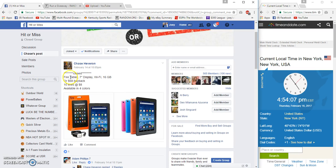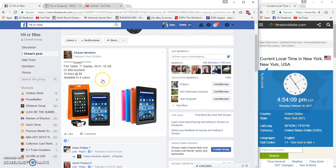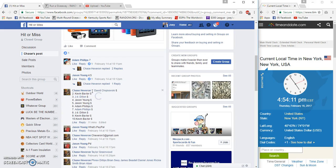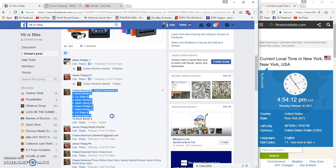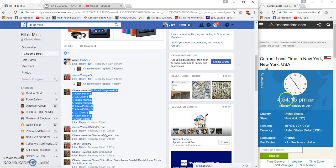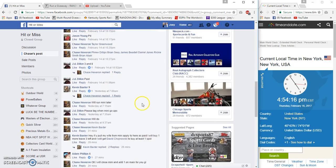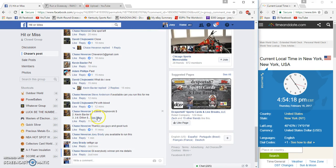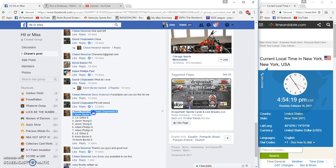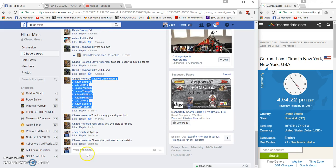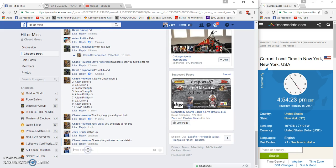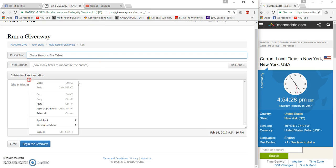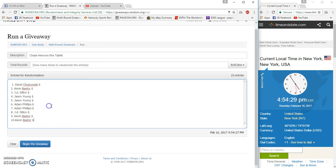Hey what's up guys, gonna run Chase's Fire Tablet, 10 spots, 8 bucks each. David on top, Baxter on the bottom. It's 4:54 p.m. Eastern Standard Time. Let me grab this list, it's more recent. Live 4:54.